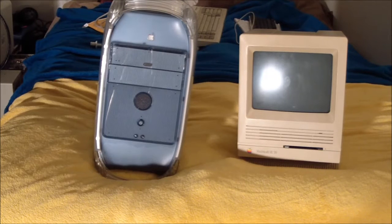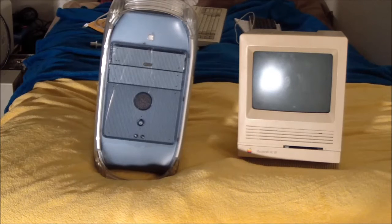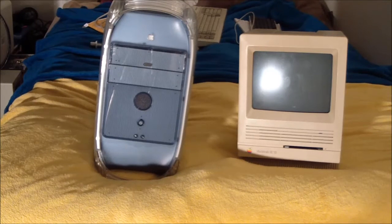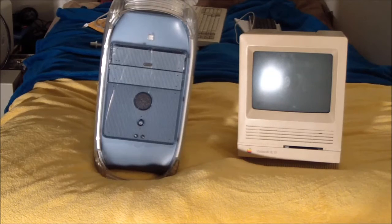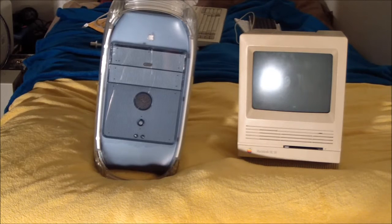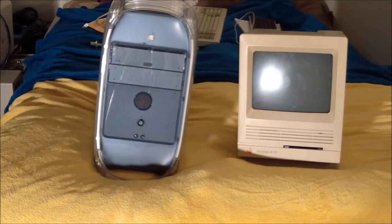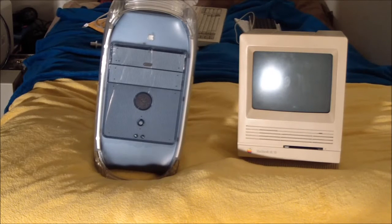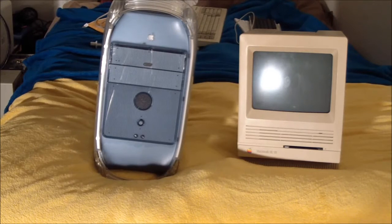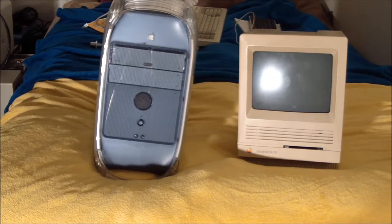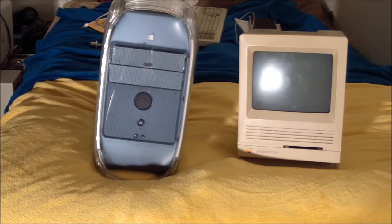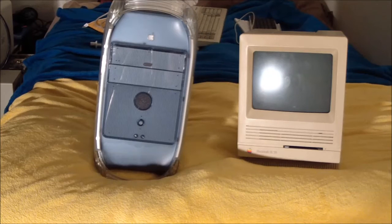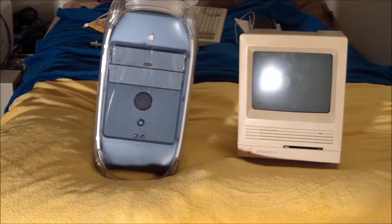Even at the height of the 16-bit console wars, I wasn't a fanboy. I preferred the Super Nintendo, I loved it, but I always thought the Sega Genesis had a place. I wanted both of them and enjoyed both. This was the same with the NES and Master System, PlayStation 1 and Sega Saturn.